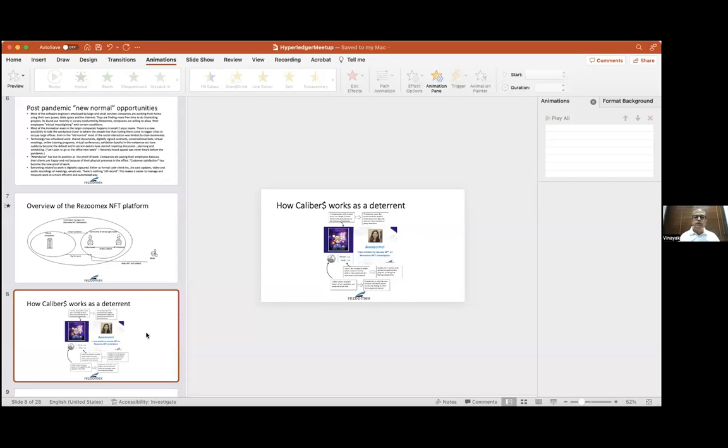Continuing from where we left off — how caliber works as a deterrent. A professional who has minted their NFT has their own caliber and can earn money by selling their data. Unlike other job portals where you host your data without compensation, here you are the rightful owner of your data.